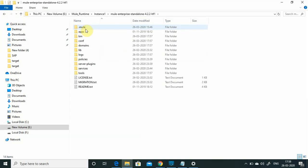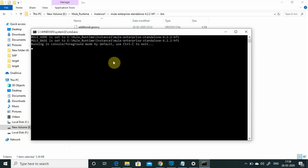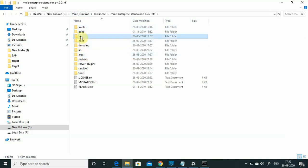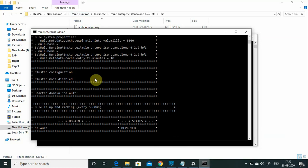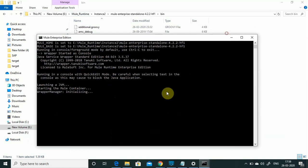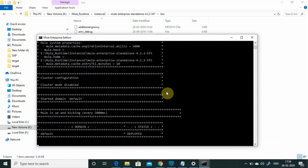Now I have copied the Mule runtime to both instances. I'll go to the bin folder and run mule.bat. Let me go to instance two and go to bin, then run mule.bat. Let's wait till it starts. One of the Mule runtime instances has started; let's wait for the other. Now you can see the Mule runtime is deployed and running on both instances.